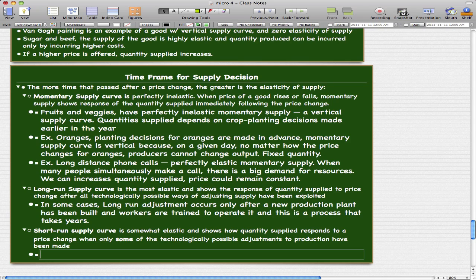The short run supply curve is somewhat elastic and shows how quantity supplied responds to a price change when only some of the technologically possible adjustments to production have been made. The keyword here is 'some.' In the long run supply curve, the keyword was 'all' — after all technologically possible ways. In the short run, it's some of the technologically possible adjustments.